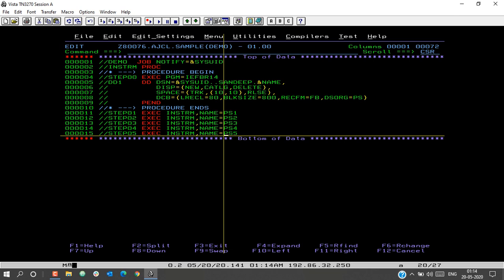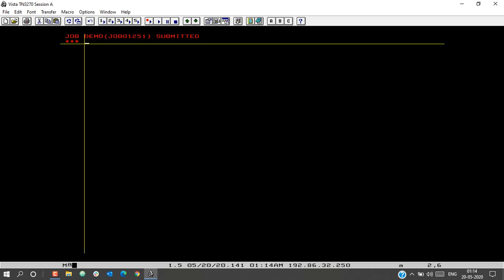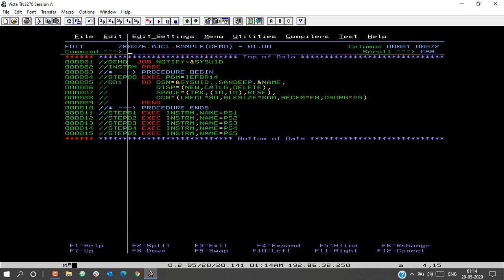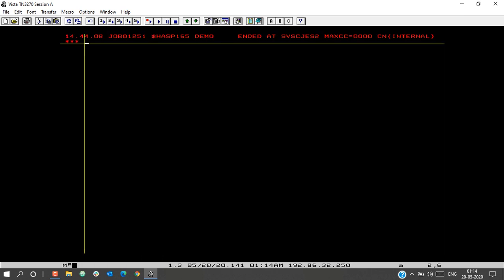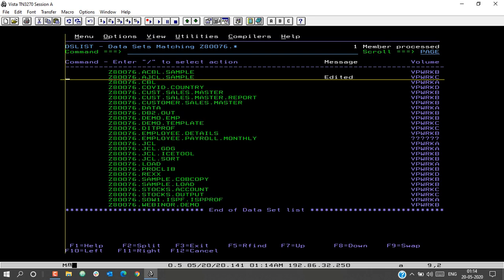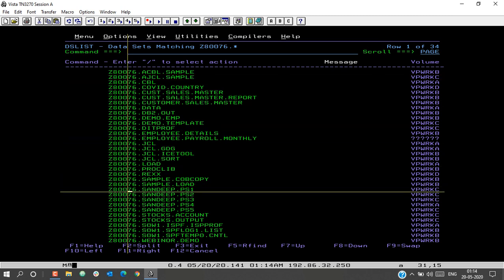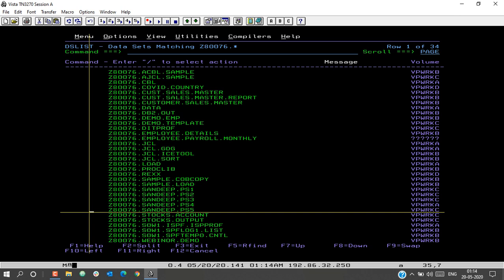Let us check for syntax errors — we will save and submit the job. The job has been submitted. The max CC is zero, so our job DEMO has been executed successfully with max CC zero. In our dataset list, we can see five PS datasets have been created. Thank you.